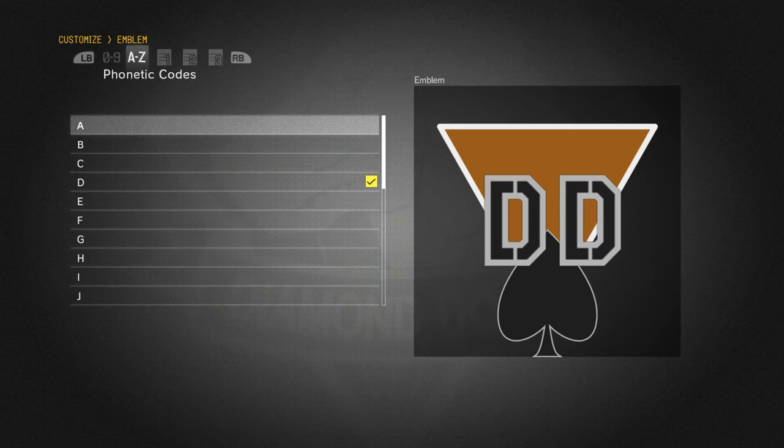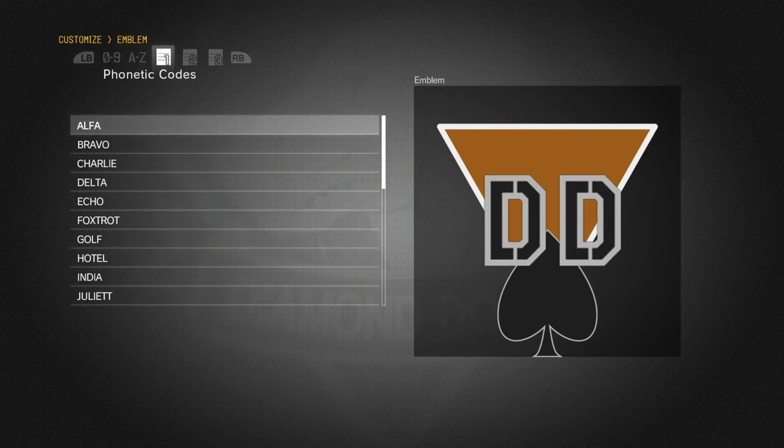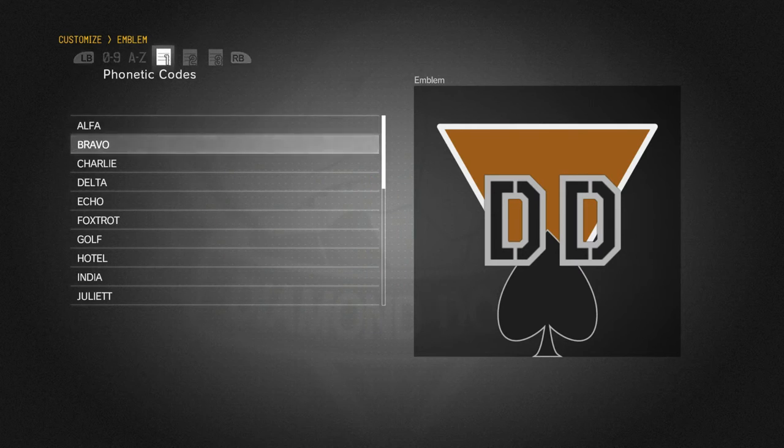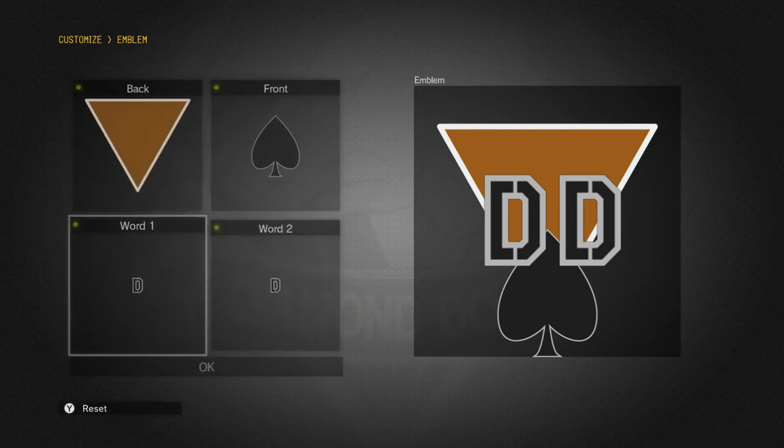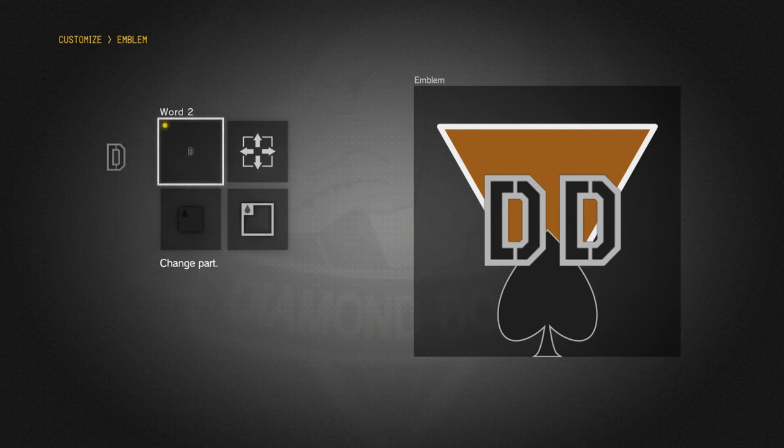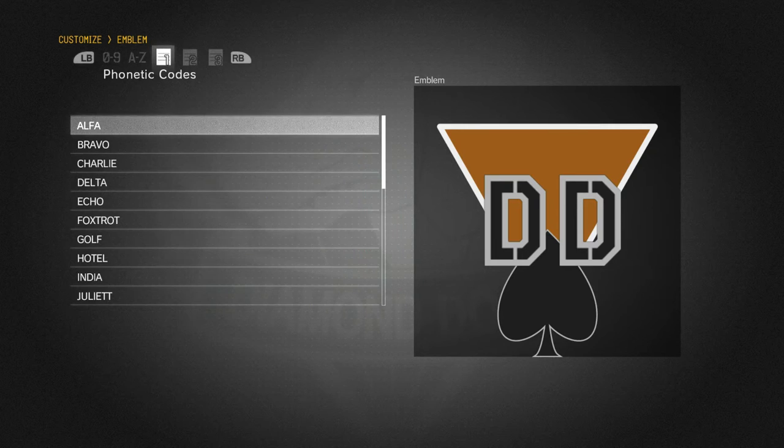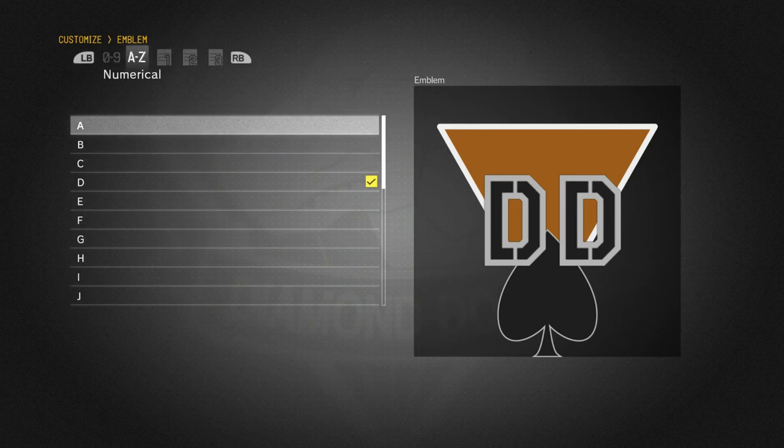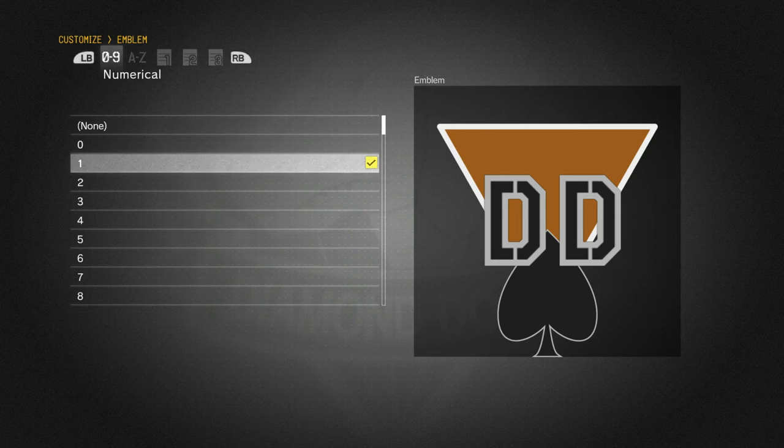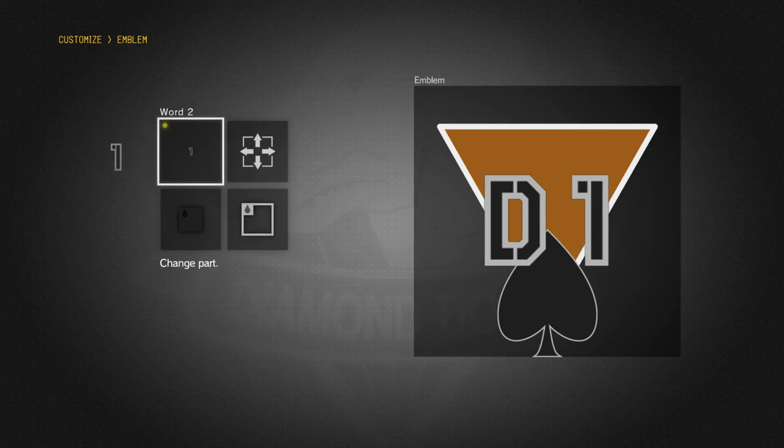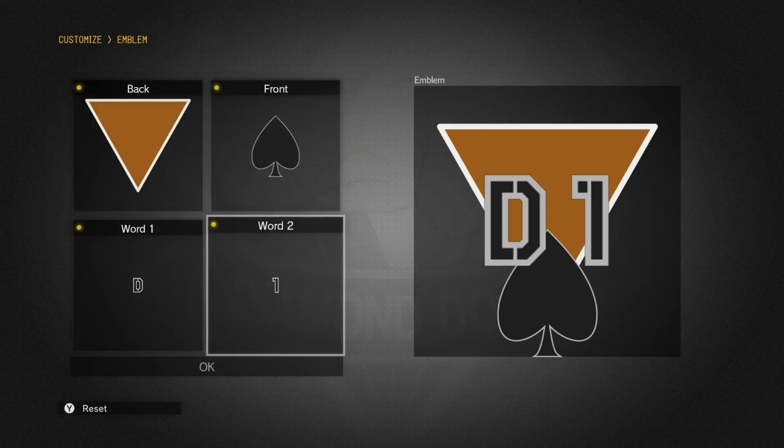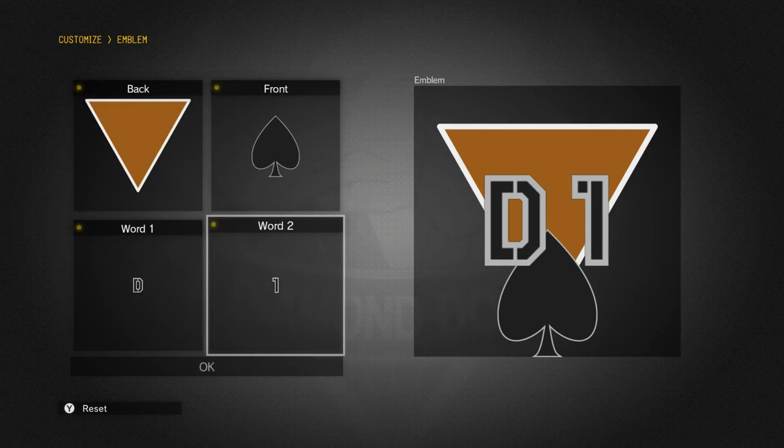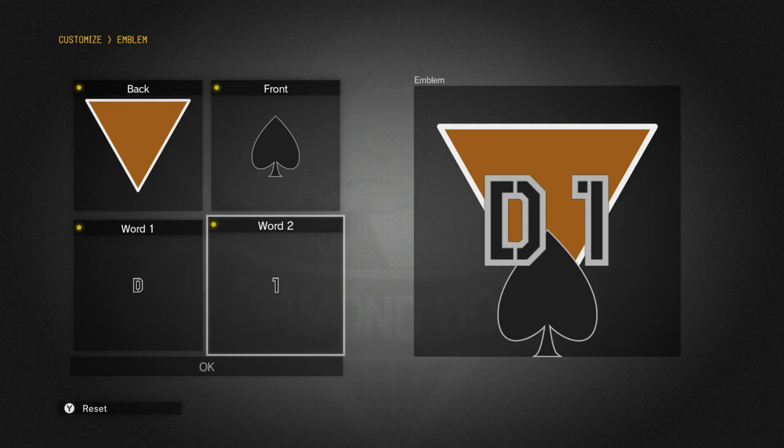The D is actually okay. I just want to change this to a one. God, that's ugly.